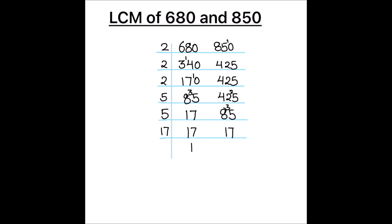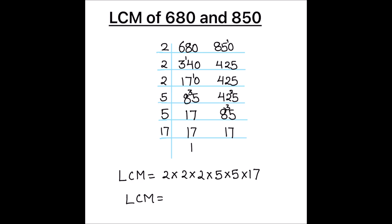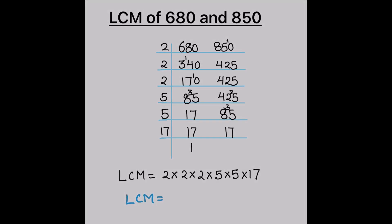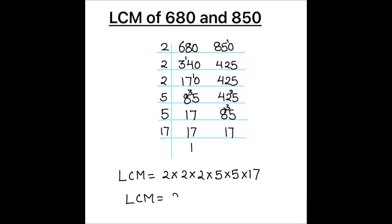So, LCM will be equal to 2 times 2 times 2 times 5 times 5 times 17 or in exponent form, we can write the factors as 2 cube times 5 square times 17.